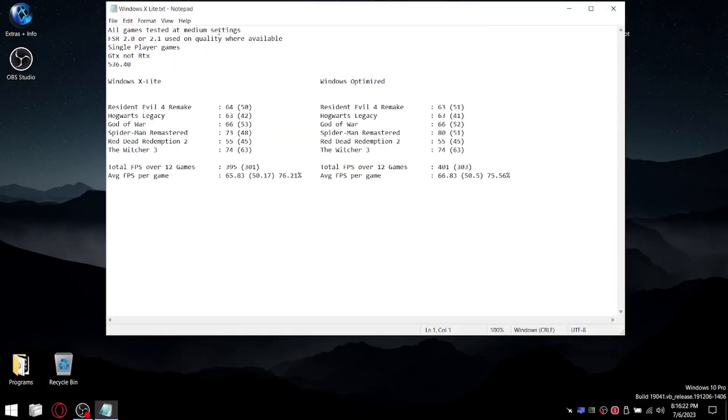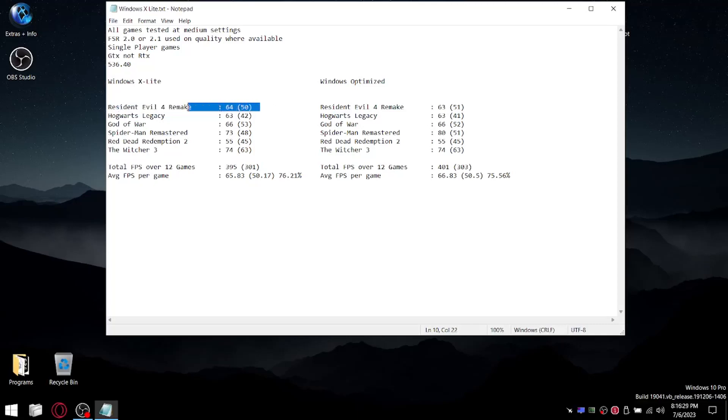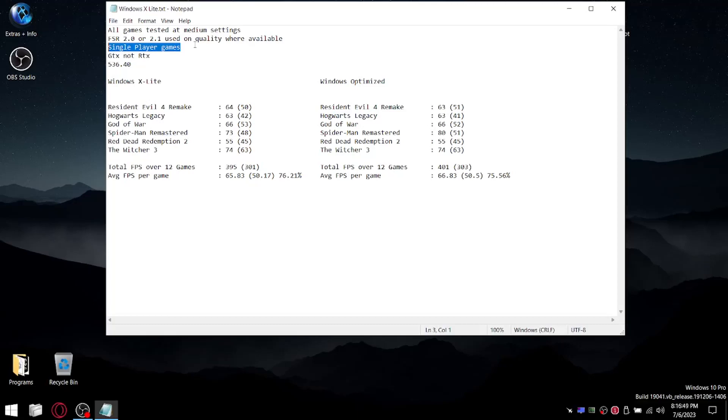So all my games are tested in medium settings. With the exception of Resident Evil 4 Remake, I just use a mixture of medium, high and low, my in-game settings basically. Everything else is medium with FSR set to quality. Unfortunately, the only games I tested were single-player games. I do think with these custom ISOs, you'll see more benefits in terms of FPS and 1% lows when it comes to online or multiplayer games, as those are generally very CPU bound. Obviously, I test on a GTX 1650 laptop. And then for both these benchmarks, I use the latest Nvidia Driver 536.40.